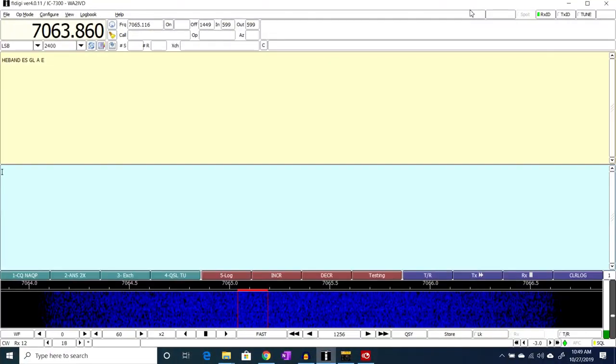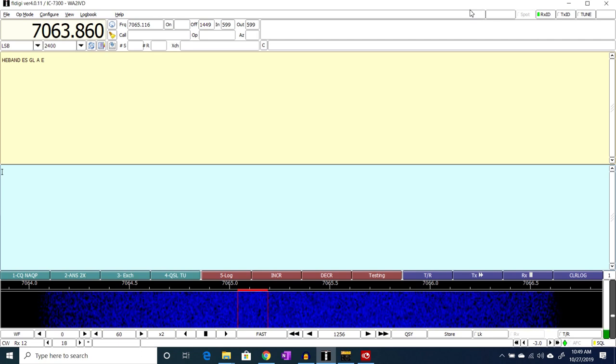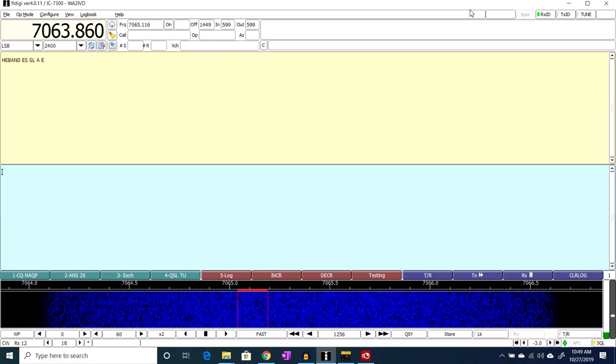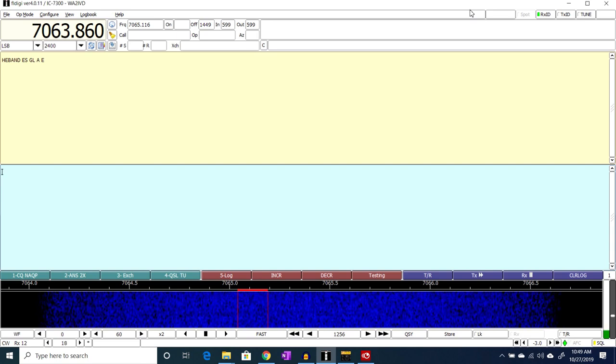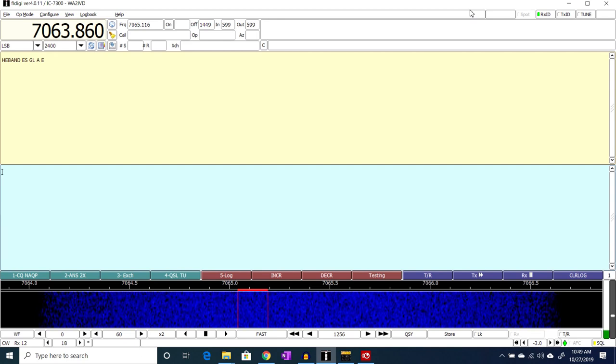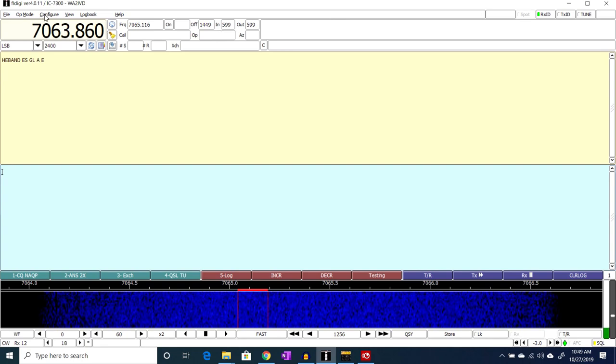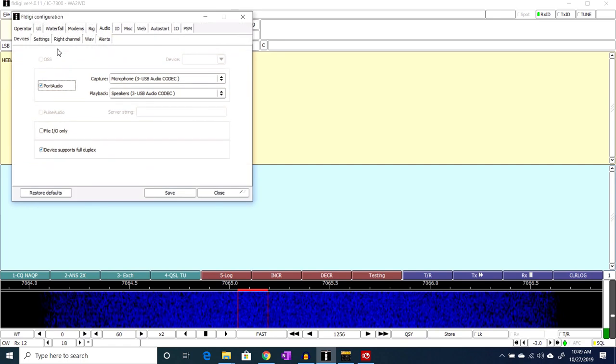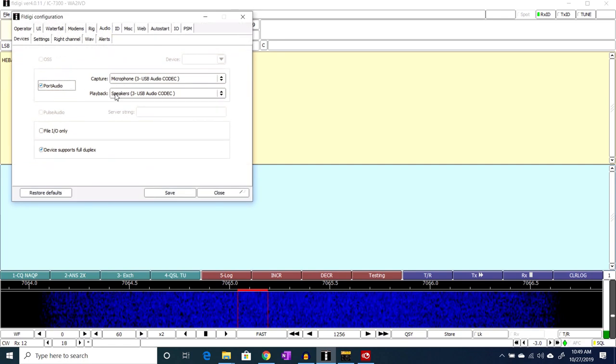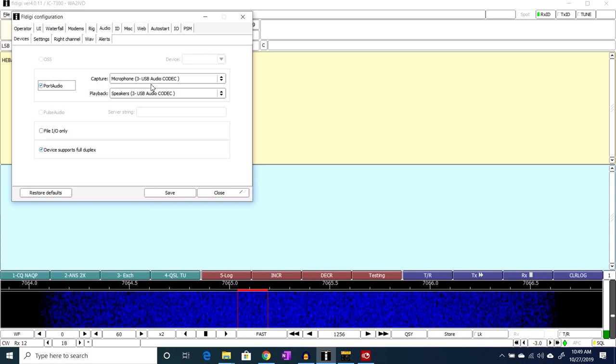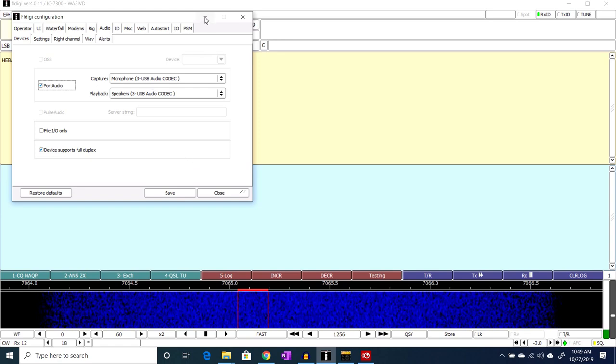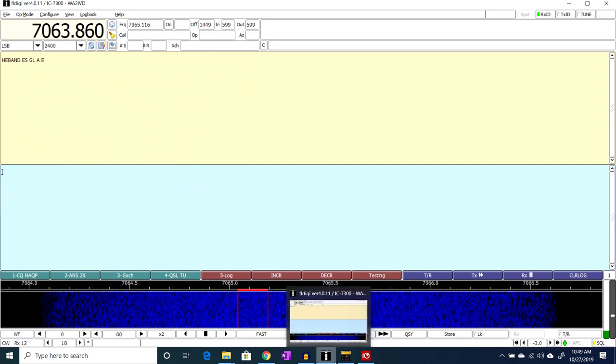Alright, let's take a look at setting our sound input levels. This, just like the transmit levels, is a little bit complicated, and unfortunately needlessly so, because there are just multiple places where you can set things once again. So, first, as you can see, I have FL Digi set up here and running.